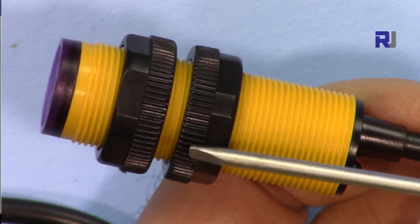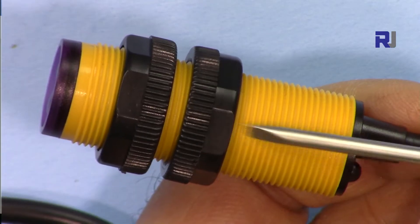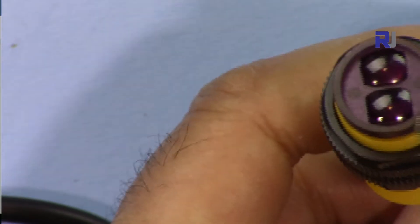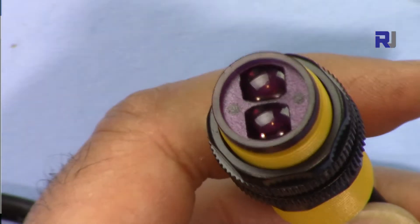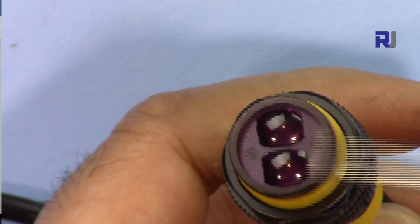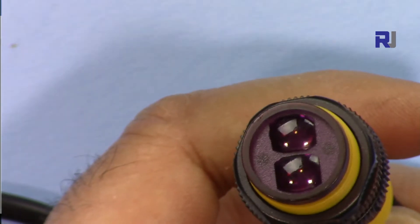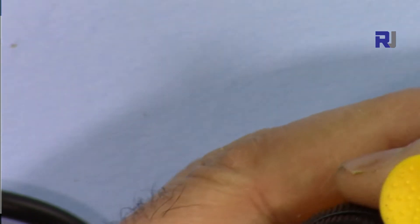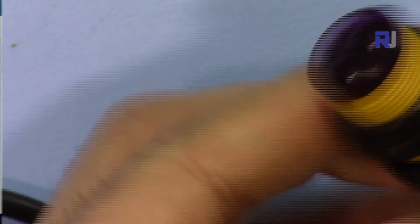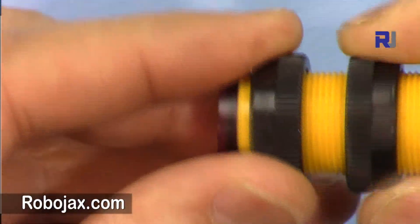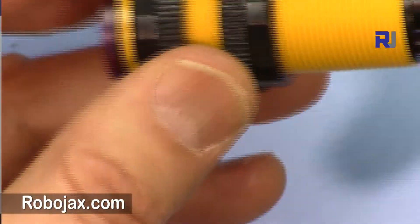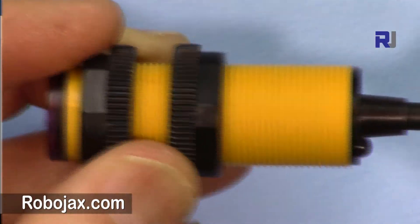So this is the module, the E18DH0NK. It has two lenses here - one is for transmitter, one is for receiver. And then we have some wire ring here in case you're installing it, so you can drill and then put this and tighten it from both sides so it can stay in place.